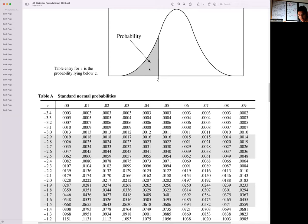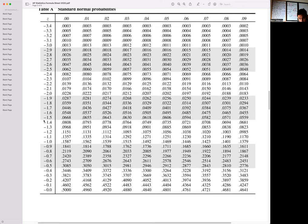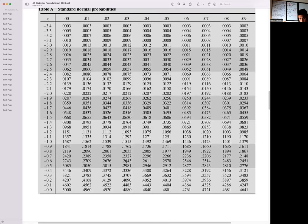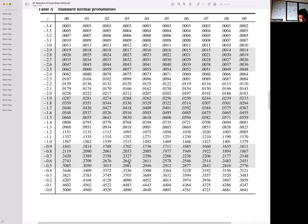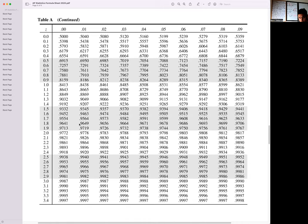So here we have our normal table, or Table A. This tells you the area to the left of a z value. We're going to look first for negative 0.625. Going to negative 0.63 to be conservative, the area to the left of negative 0.63 is 0.2643. Then let's look at 1.875, which rounds to 1.88. The total area to the left of 1.88 will be 0.9699.